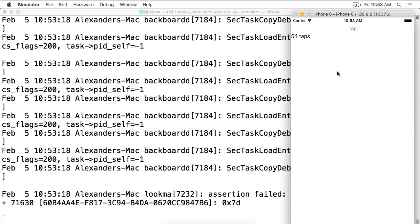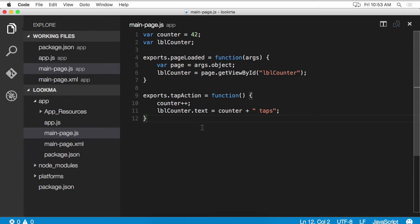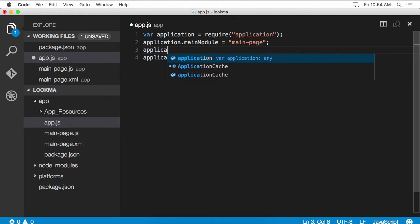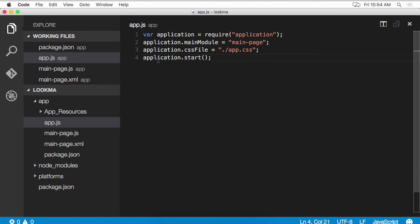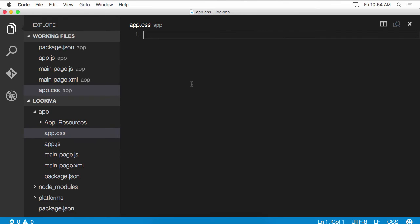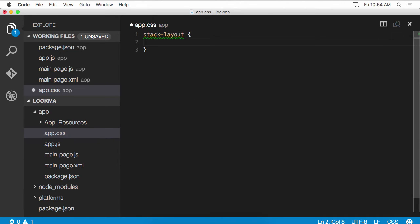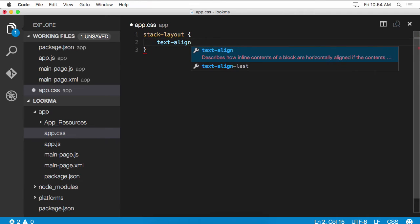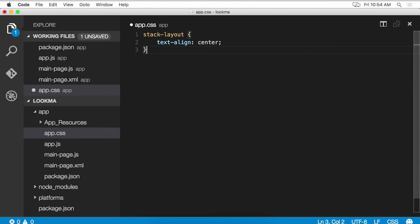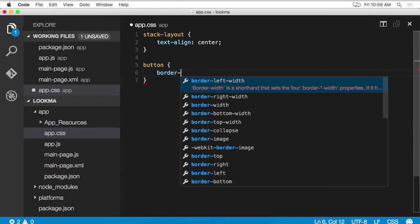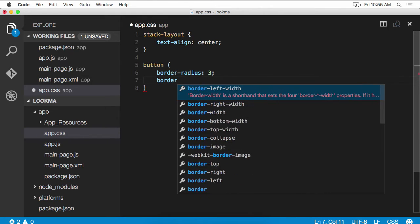Now it's a little bit ugly. So let's apply a little bit of styling to it. When the app starts up, we have an option to specify a CSS file. application.css file equals app.css. And we're going to create this file called app.css right in the root here. We want to apply some basic styling. So stack layout is going to have text align property to center, that's going to go ahead and center all the elements in the stack layout, the button and the label. Now the button itself, let's add a little bit of styling other than default blue.